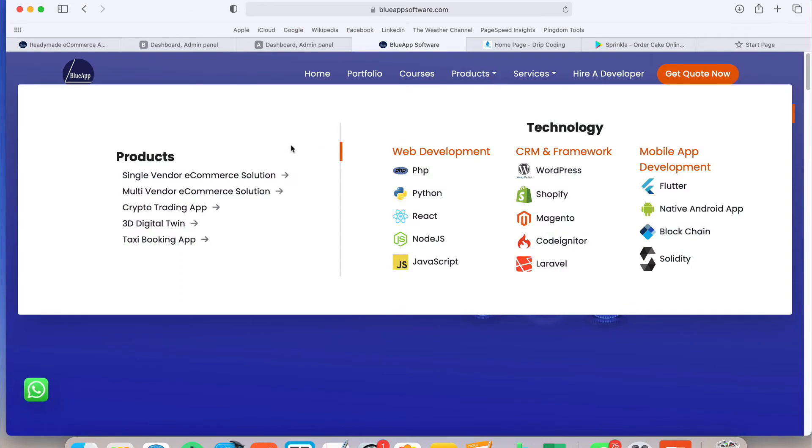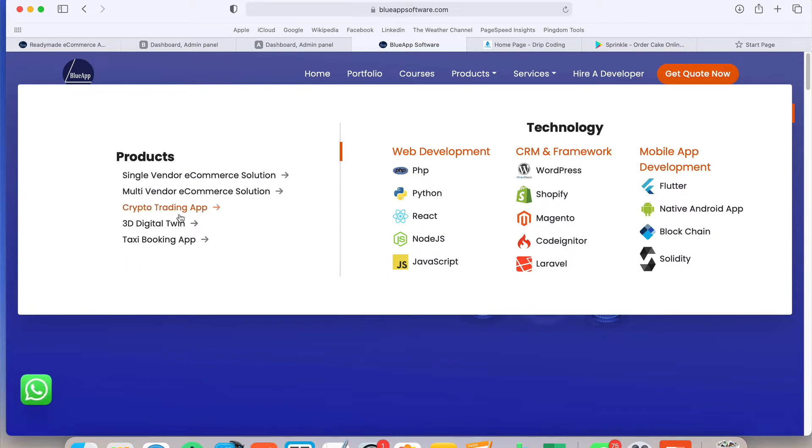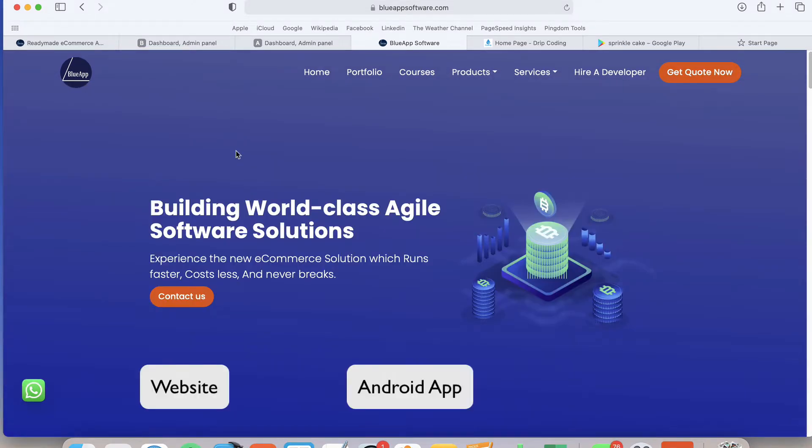In today's video I am going to show you the single vendor e-commerce solution and what features are available in our admin panel. Whatever you change in the admin panel will reflect on the website and the app as well.